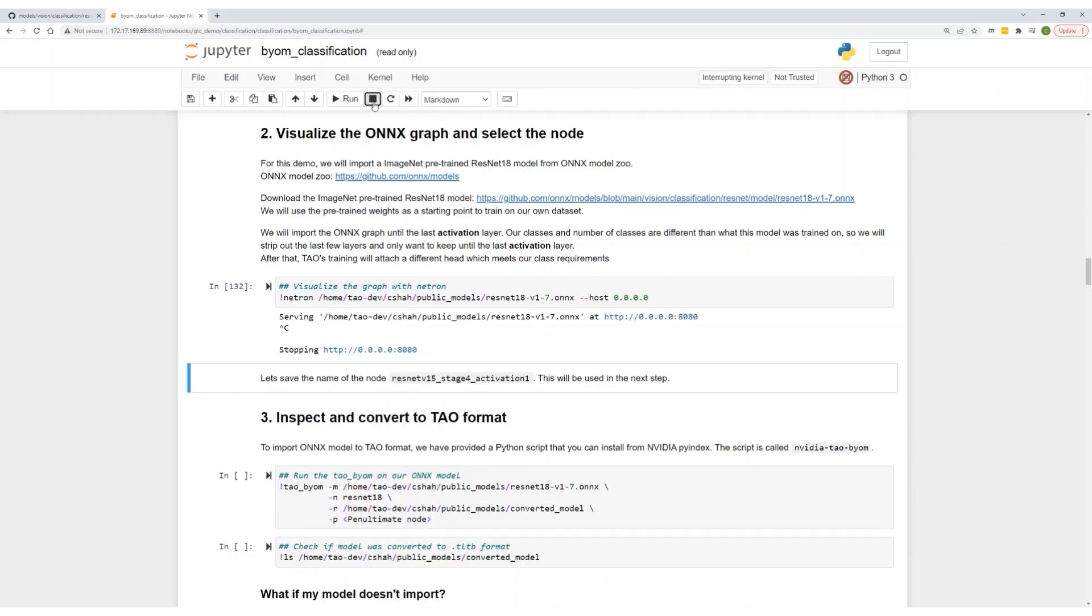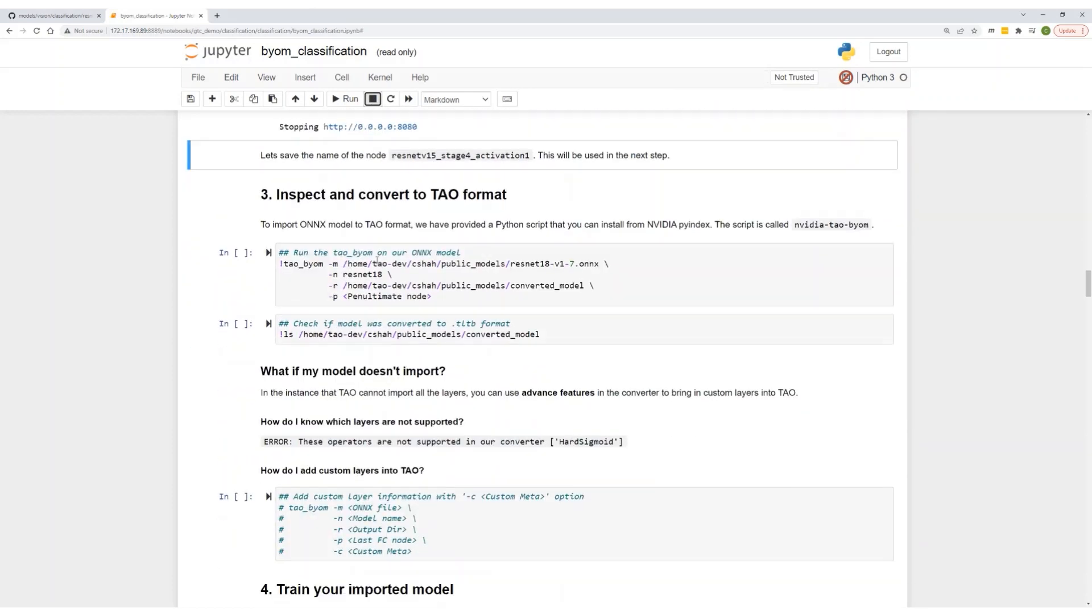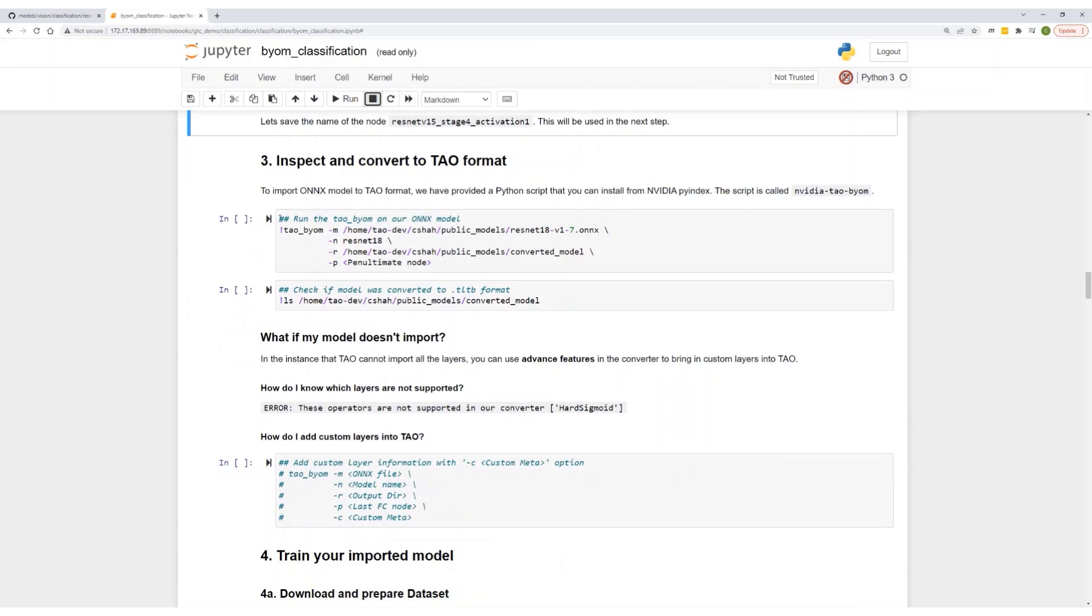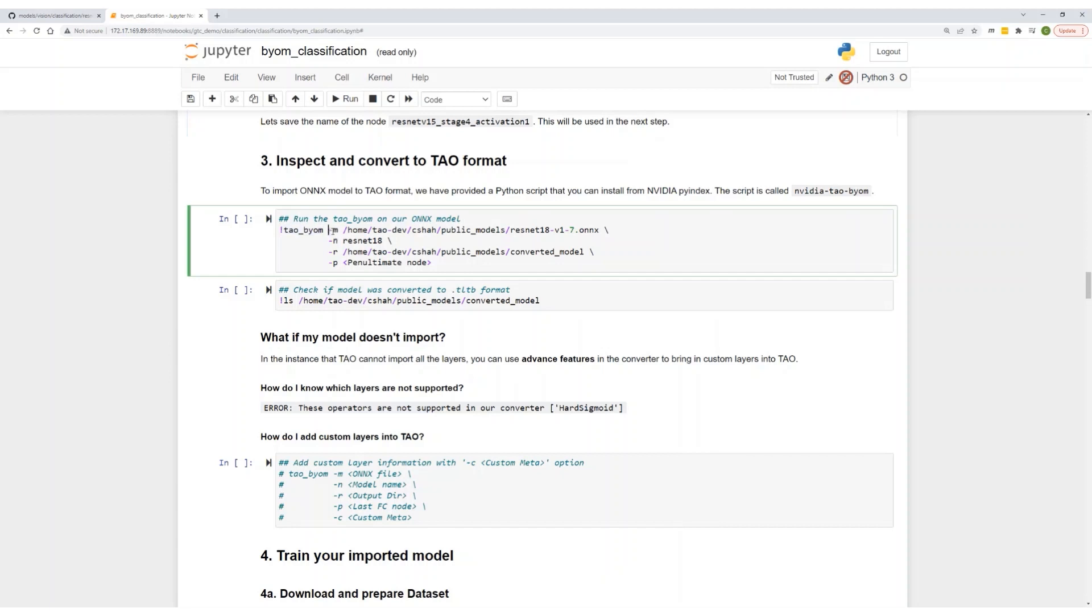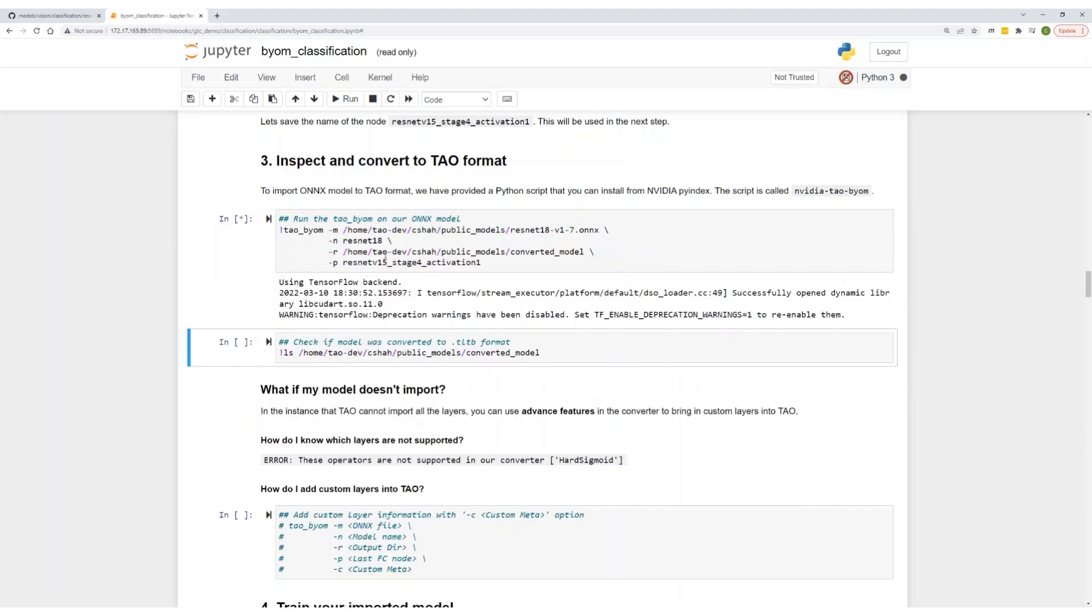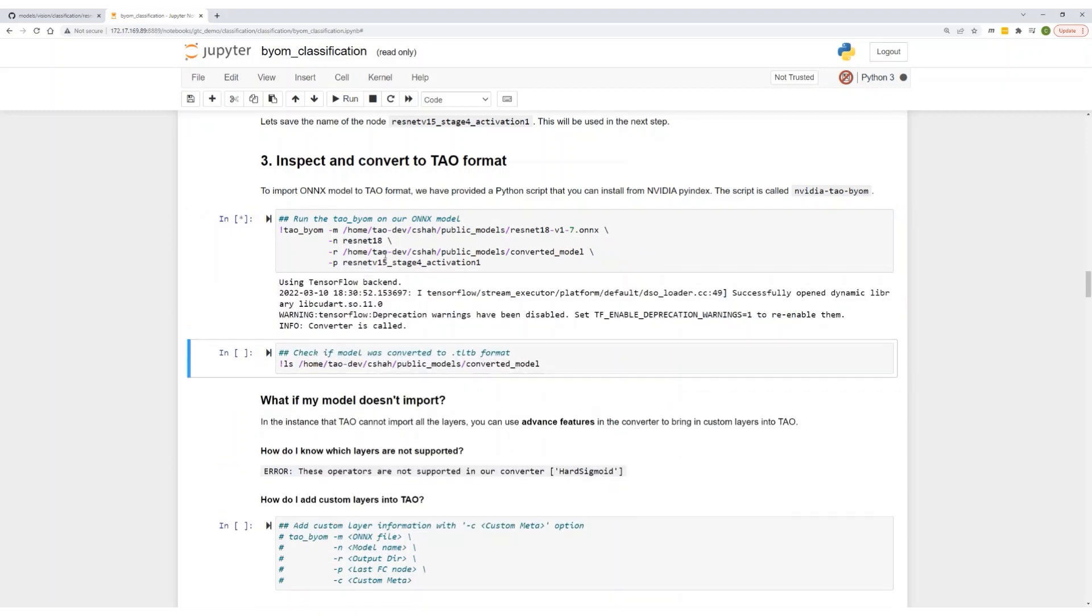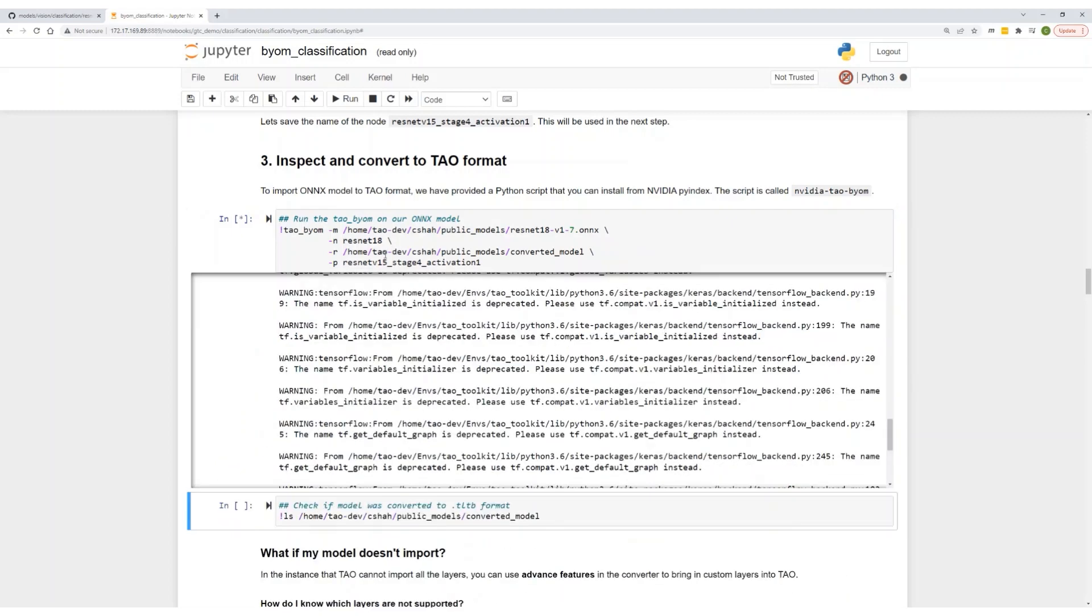Now let's move on to step three. Here we'll import this ONNX model into TAL. We'll use the TAL BYOM script, specify the ONNX file, specify the name of the model, specify the output directory, and then finally we specify the penultimate node. This is the last activation layer that we copied in the previous step. Run this. This is fairly quick.